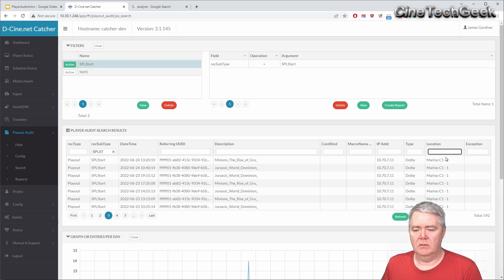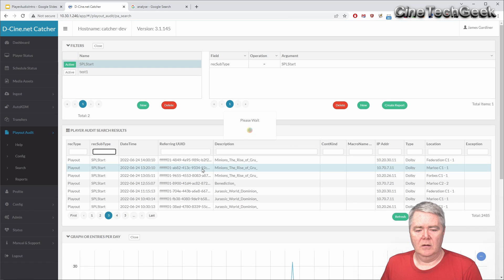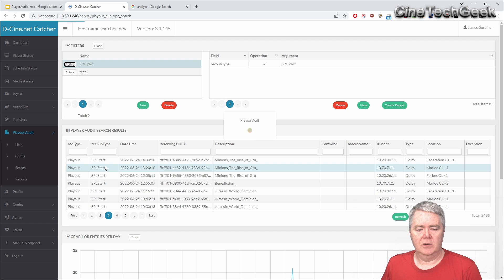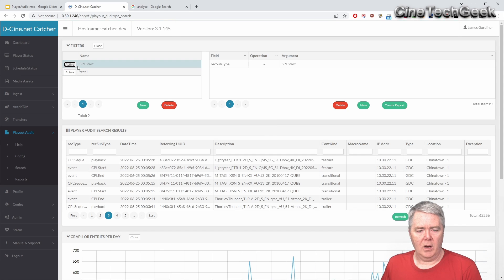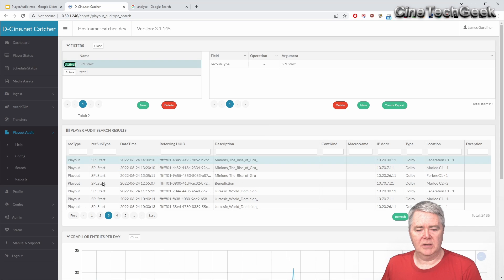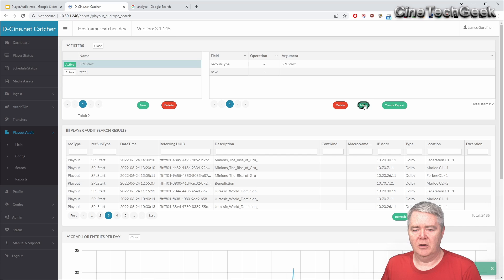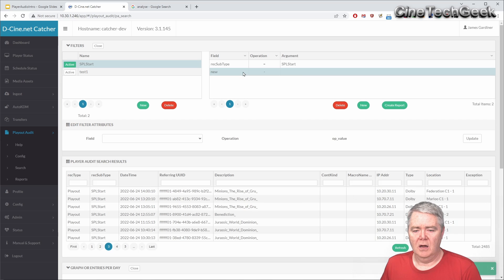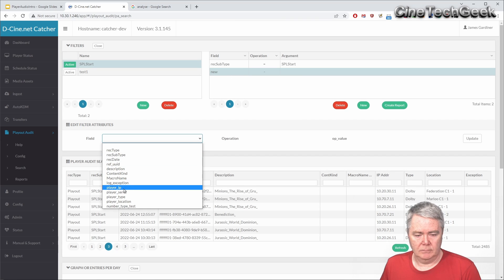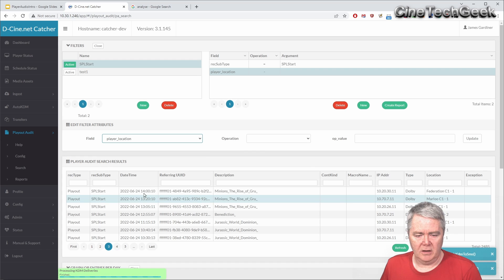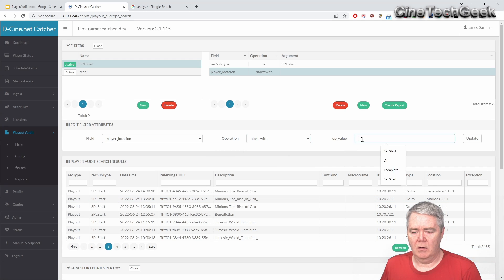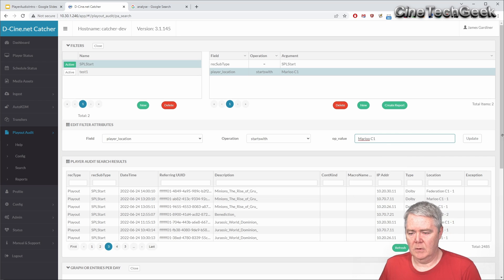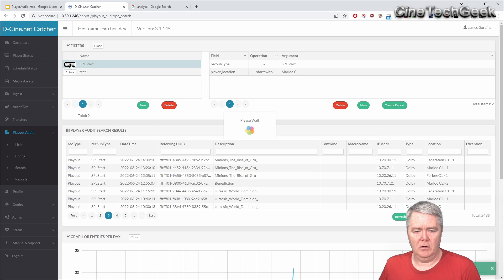You will see that if I deactivate it this will go back to everything. If I activate it again it'll start doing that. So I could then come here and I can make a new filter and I could say location, player location starts with M-A-L-U C1. Update. So if I turn it off and on now.